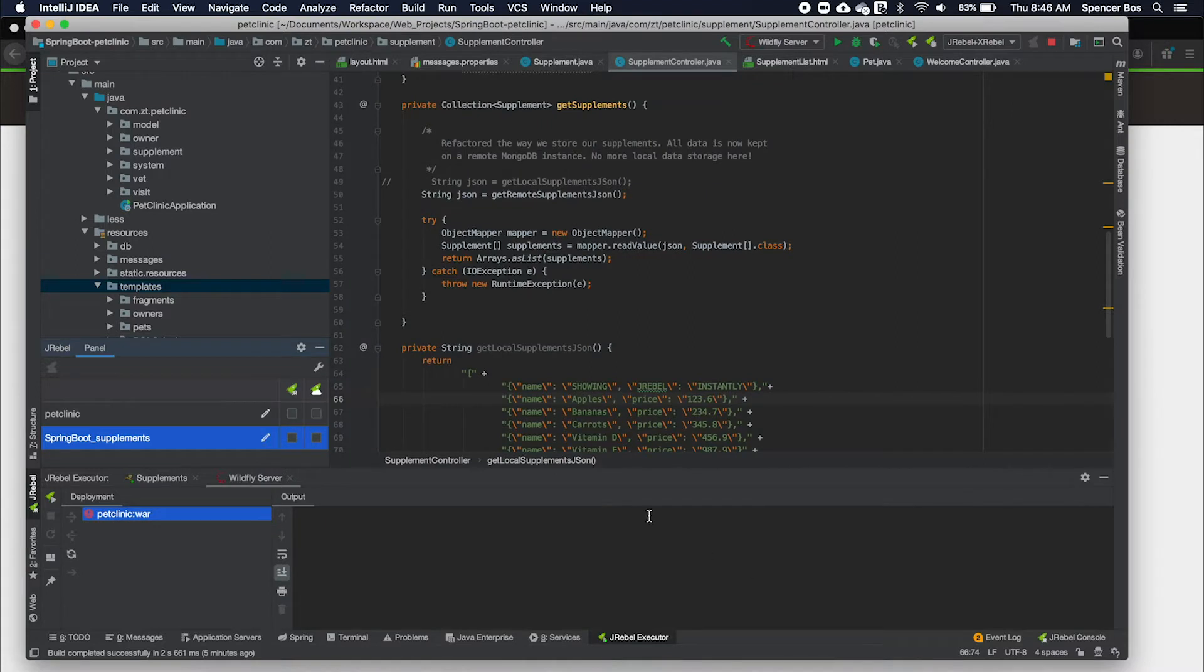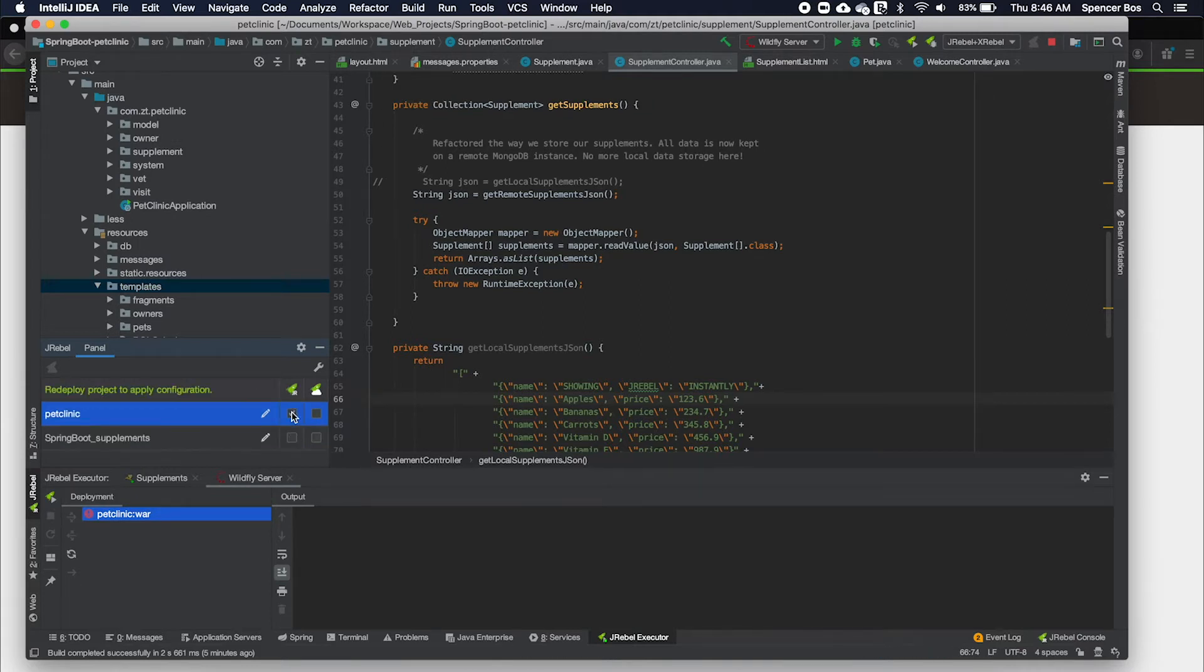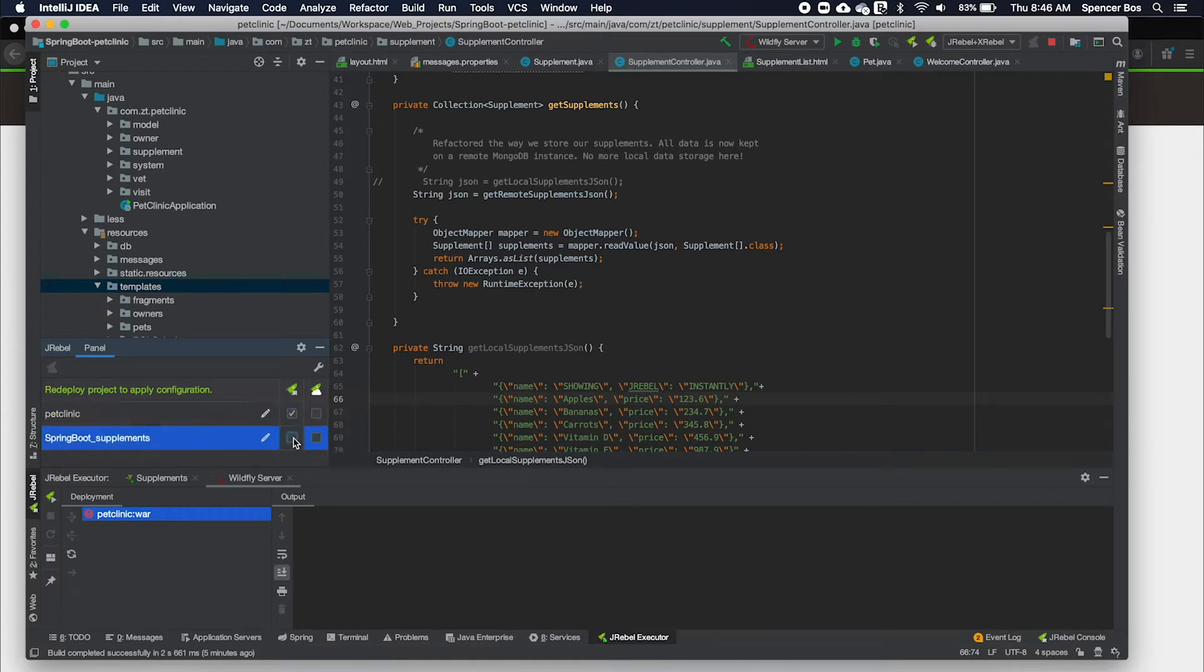Once installed, we are going to enable JRebel for your project. First, enable each project or module in your workspace with JRebel by checking the left checkbox within the JRebel panel located on the bottom left corner of the IntelliJ window.